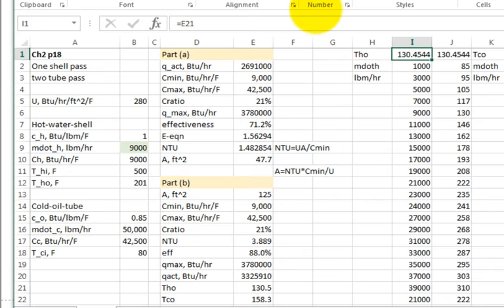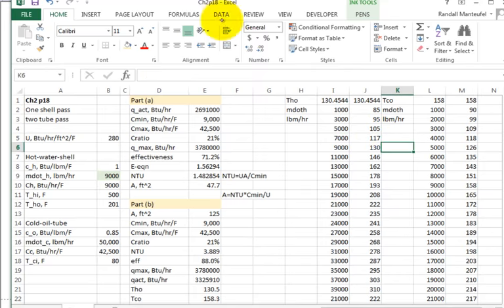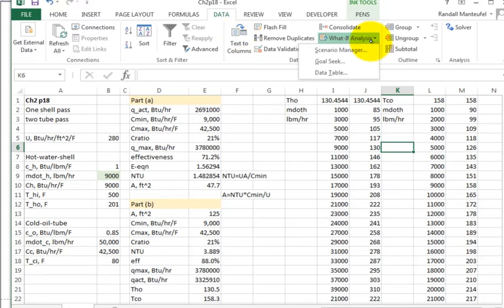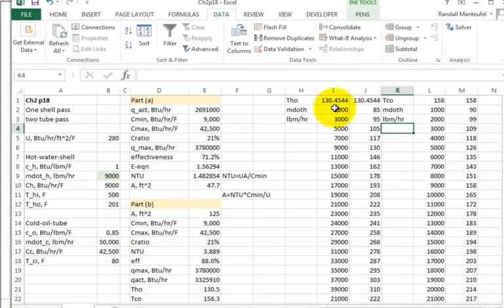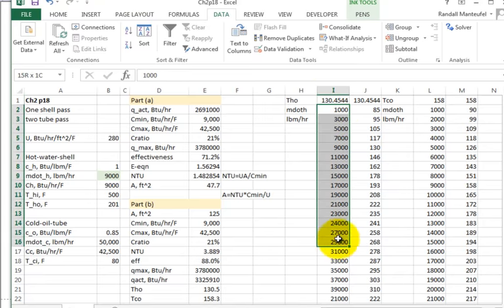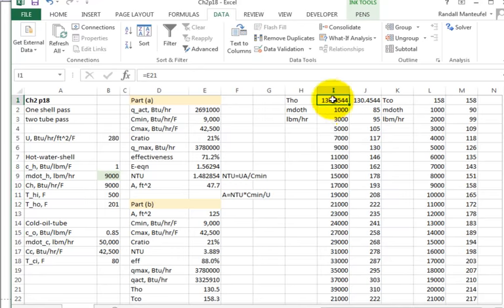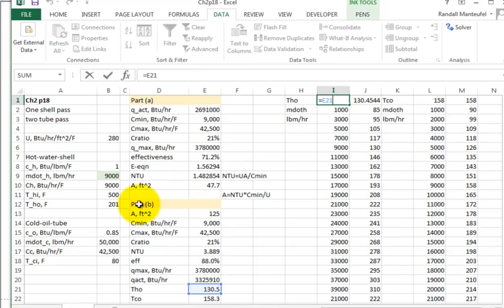They asked us to plot what happens to the hot outlet temperature as the mass flow rate of the hot fluid changes. In Excel, I set this up using the Data tab, What-If Analysis, and Data Table. You start with an anchor cell — the output you're interested in, which is T_hot_out from the Part B calculation.